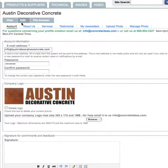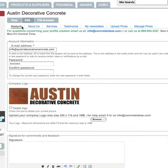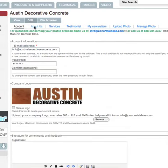You'll notice the different tabs that are found on your feature profile: the Account tab, About Us, Services, Testimonial, Newsletters, Upload Photo and Manage Photo.